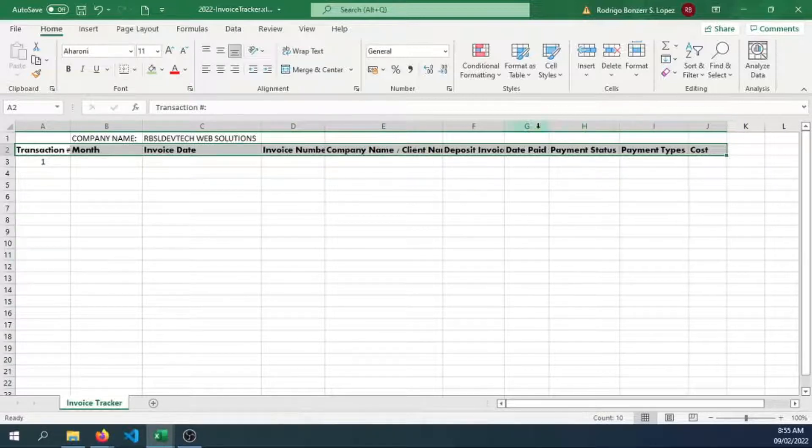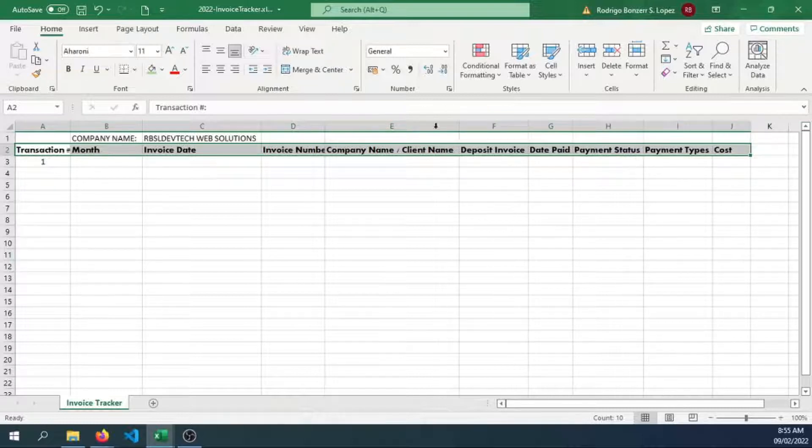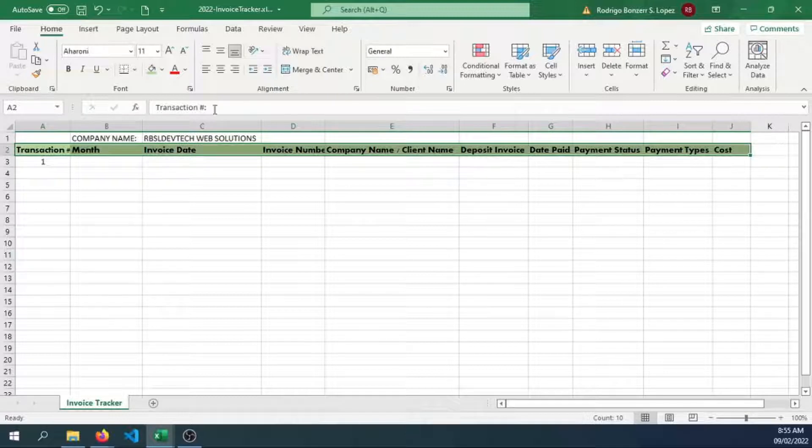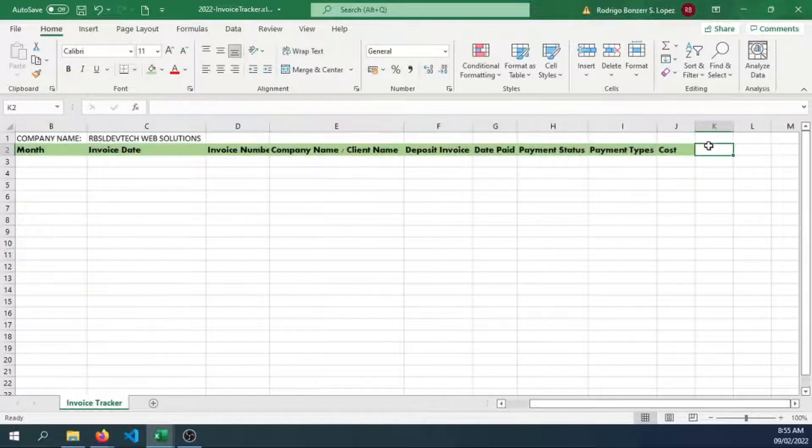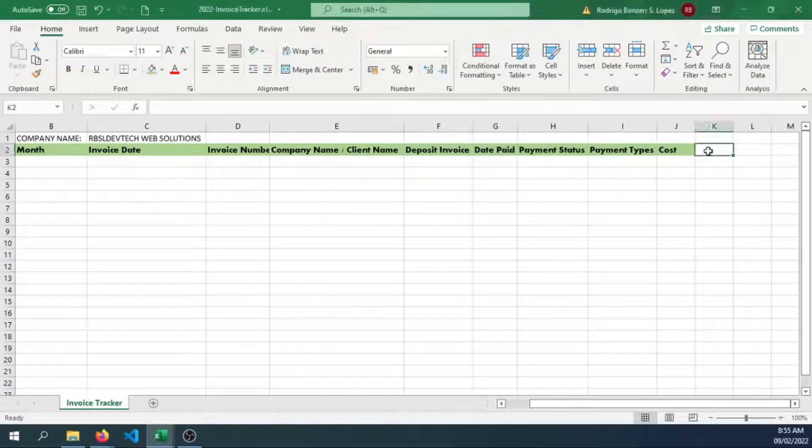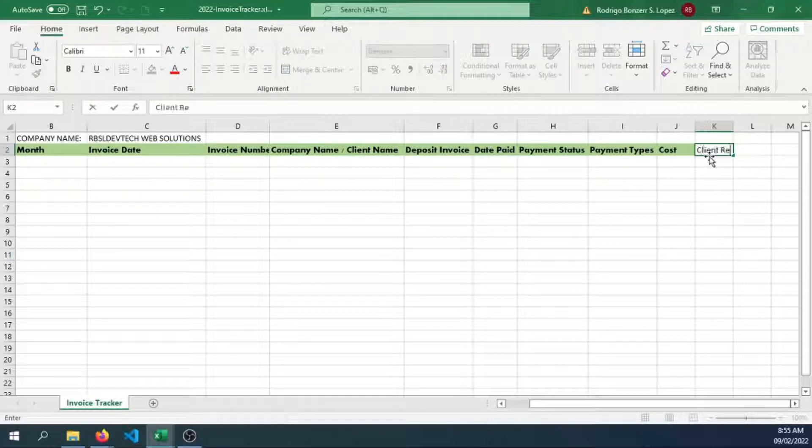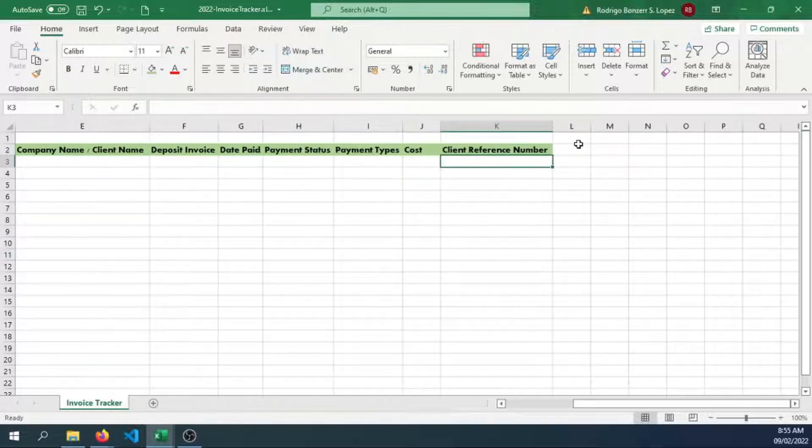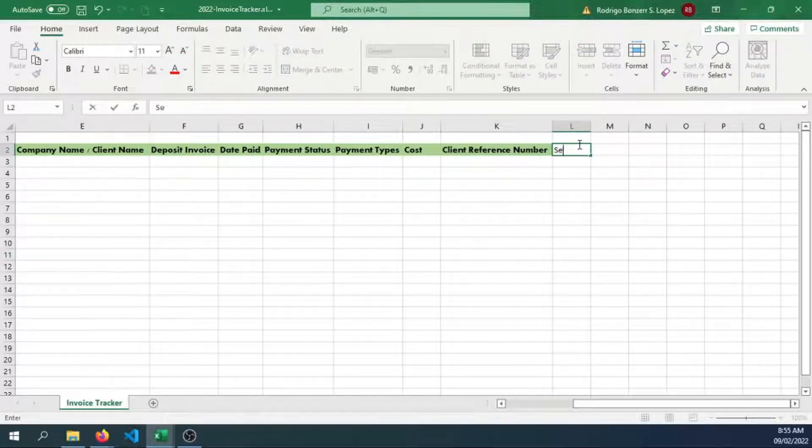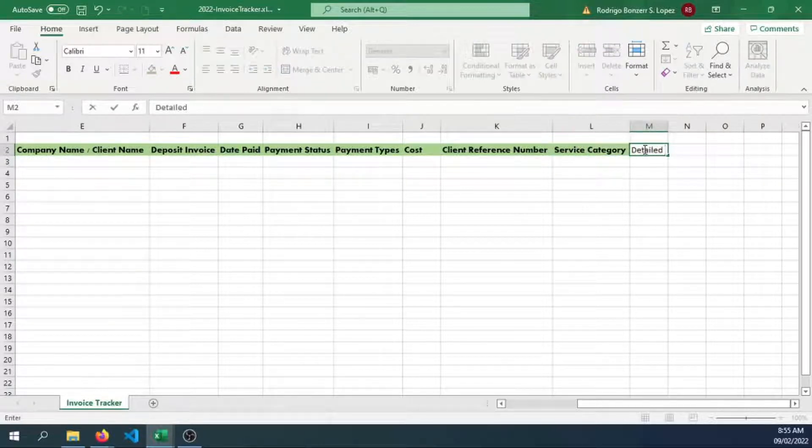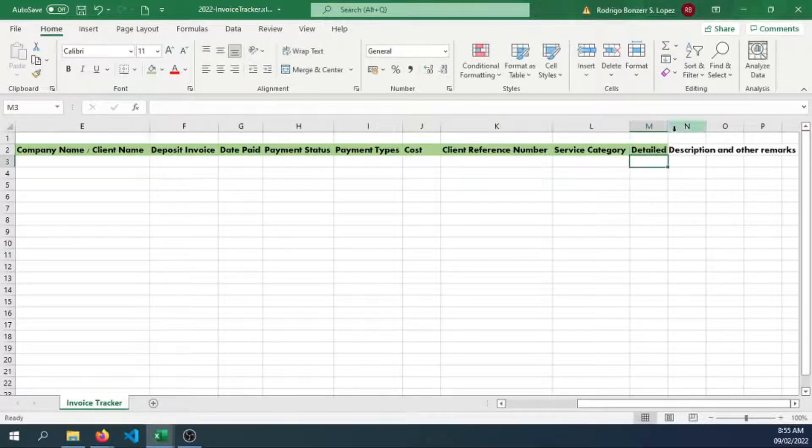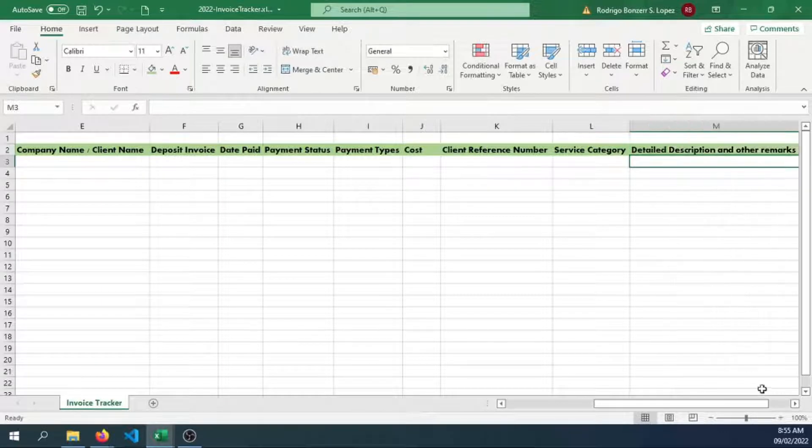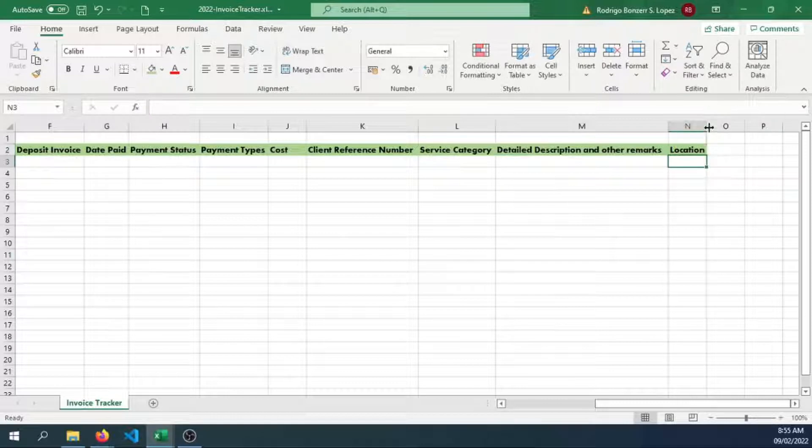Let's change the color to green. We can also have a client reference number, service category, detailed description and other remarks. We might want to put some remarks here and the location from where the client operates.